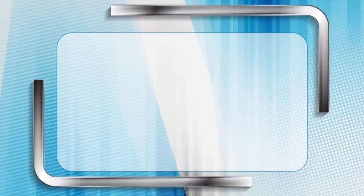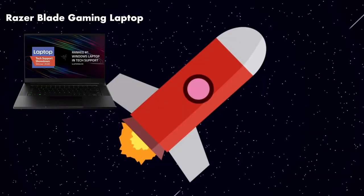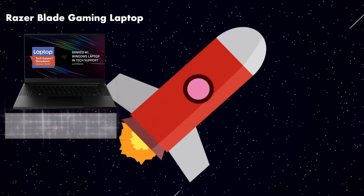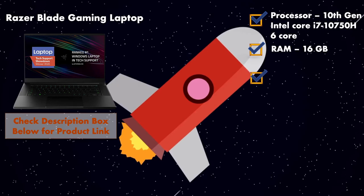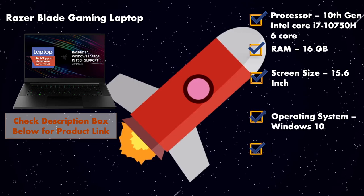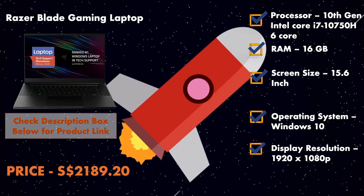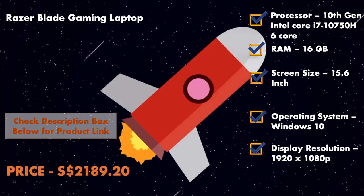It comes with Windows 10 operating system, and this product will cost you around $1,270 Singaporean dollars. At number two, it is Razer Blade Gaming Laptop. The processor is 10th generation Intel Core i7, and the screen size of this laptop is 15.6 inches. This laptop has 16 GB RAM with 1080 pixels resolution. It has Windows 10 OS with a refresh rate of 144 Hz, and this laptop will cost you around $2,000 Singaporean dollars.